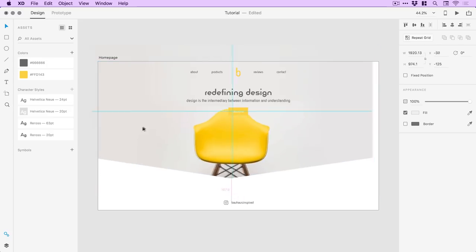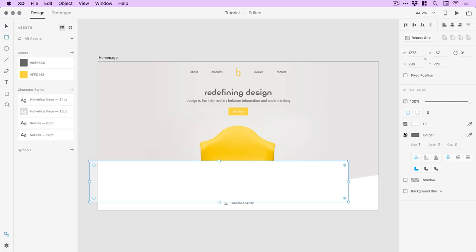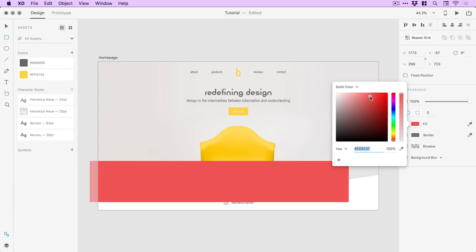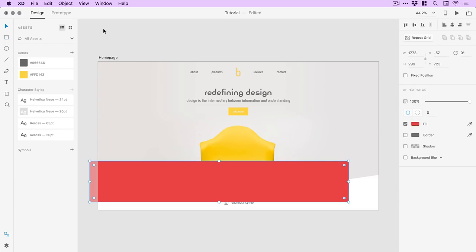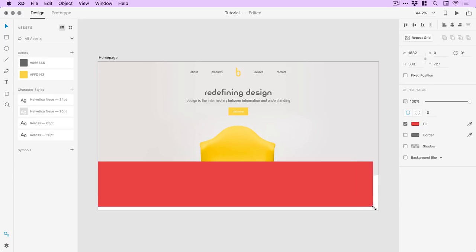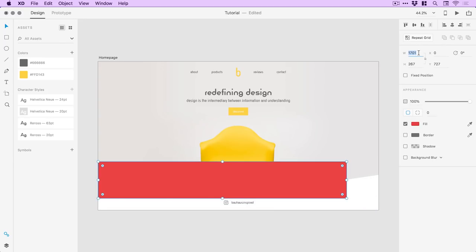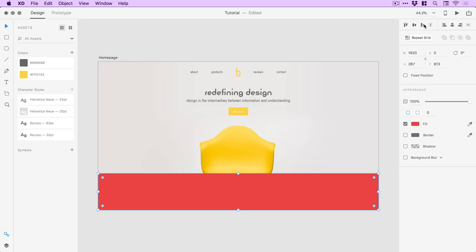Now I'm going to grab the rectangle tool, create a new rectangle, and just pick a very vibrant color for now. I like to do this when creating layouts — just pick random vibrant colors, it makes it a lot easier to lay the page out. I'll manually drag this to the bottom so it snaps in place, or simply type a width of 1920 — the width of our artboard — and align it to the bottom by clicking that tool.